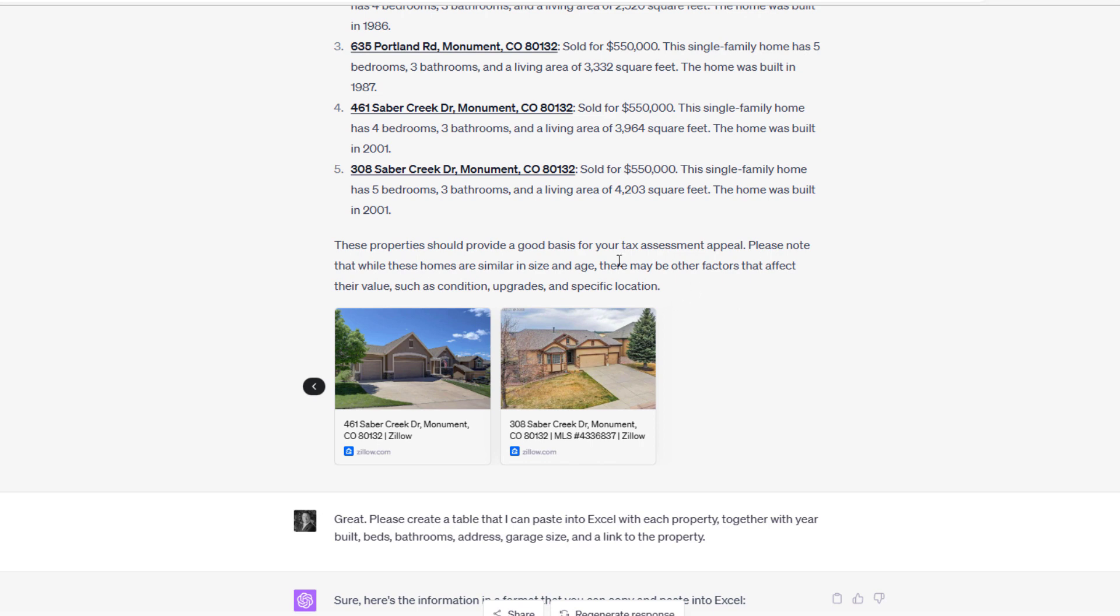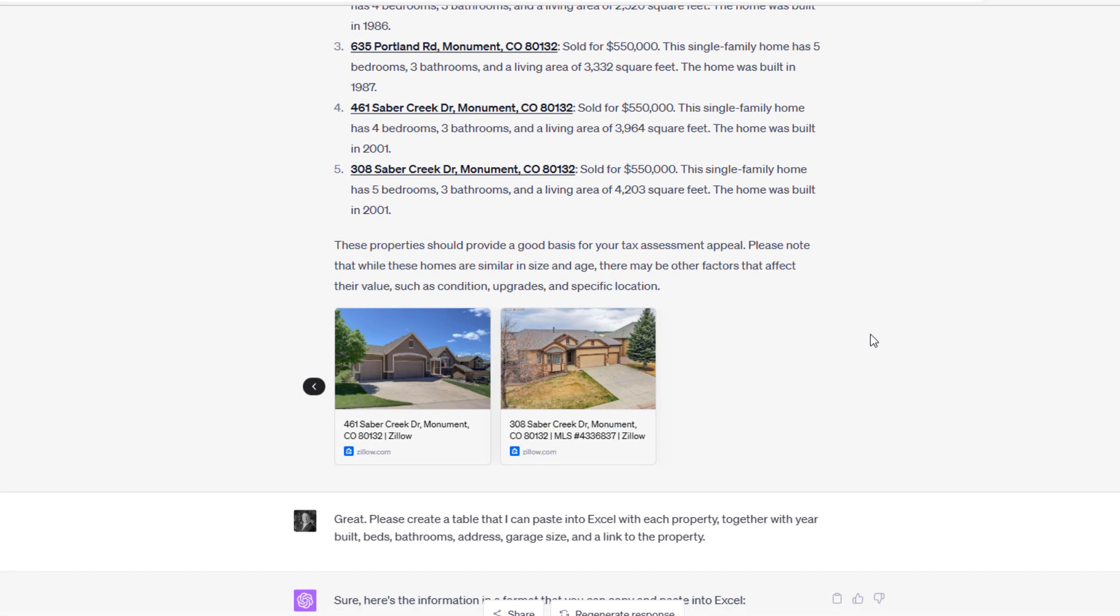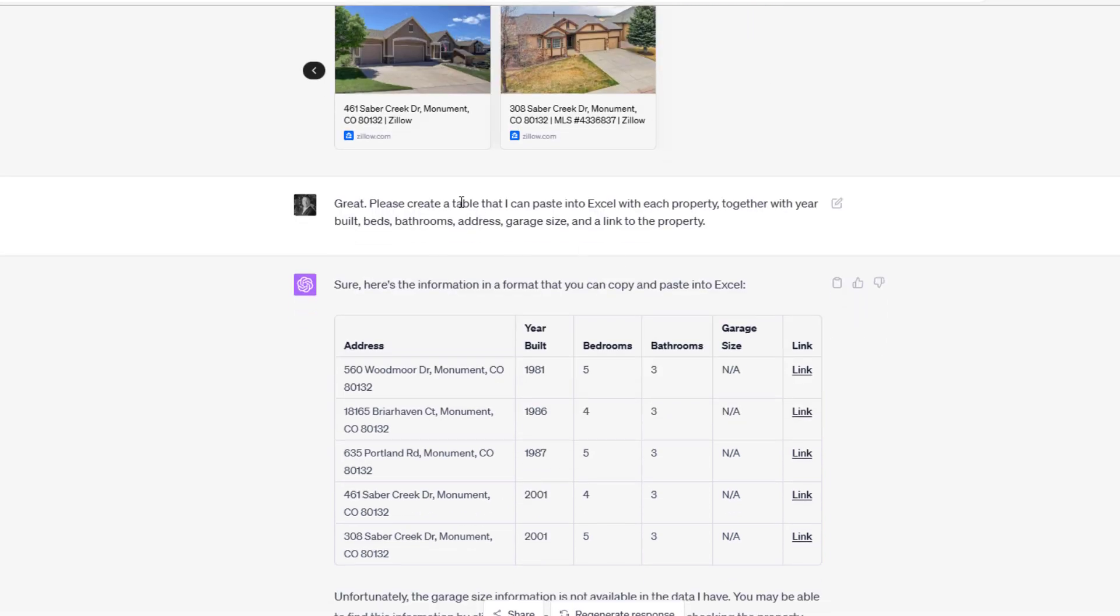These properties should provide a good basis for your tax assessment appeal. Keep in mind, this is an analyst who has very little knowledge at this point. As a real estate professional, when you work with your analyst, you got to recognize that your analyst is still learning. In practice, what we would do is we would then dig into these comps to really see if they're a fit or not. At this point in time, we're just going to assume that they are because this is an exercise in showing you the power of this tool and getting you thinking about where this is going in the future.